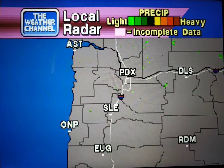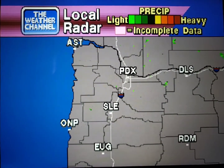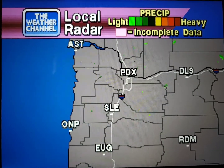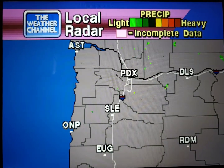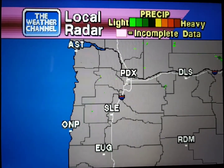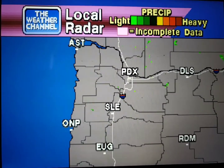Your local radar showing any precipitation and its movement during the past 90 minutes. Intensity is indicated by the color code at the top of the screen.